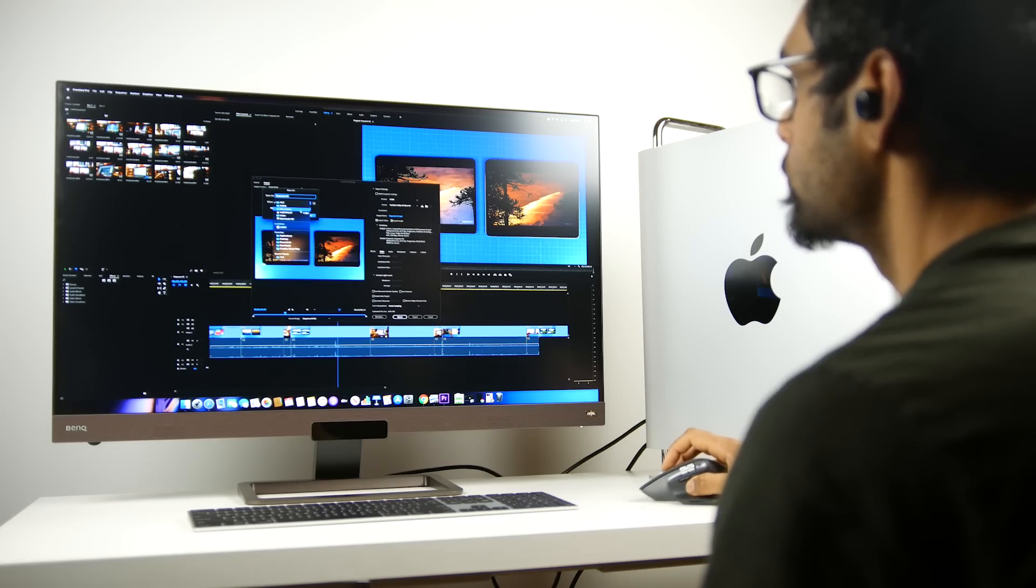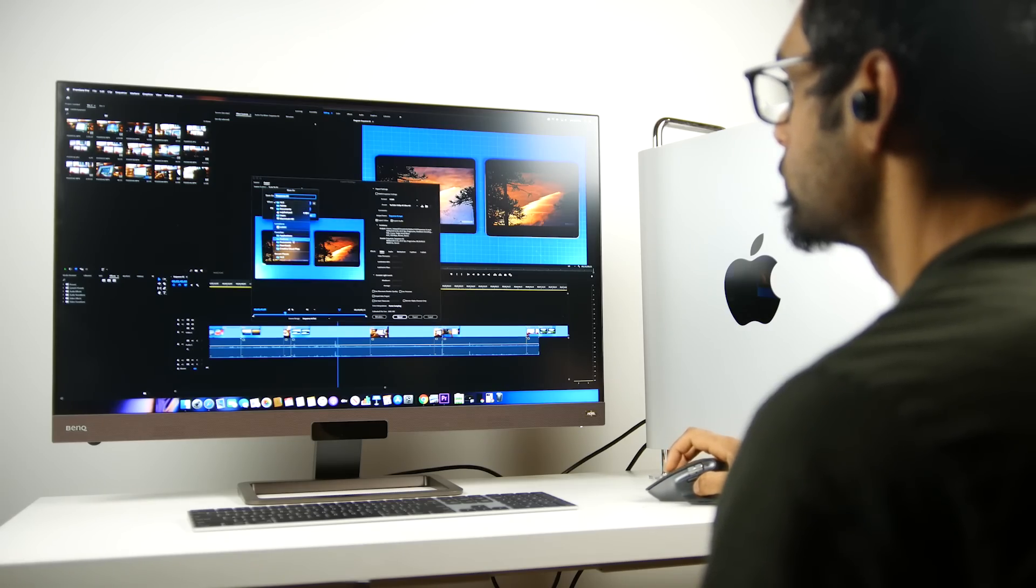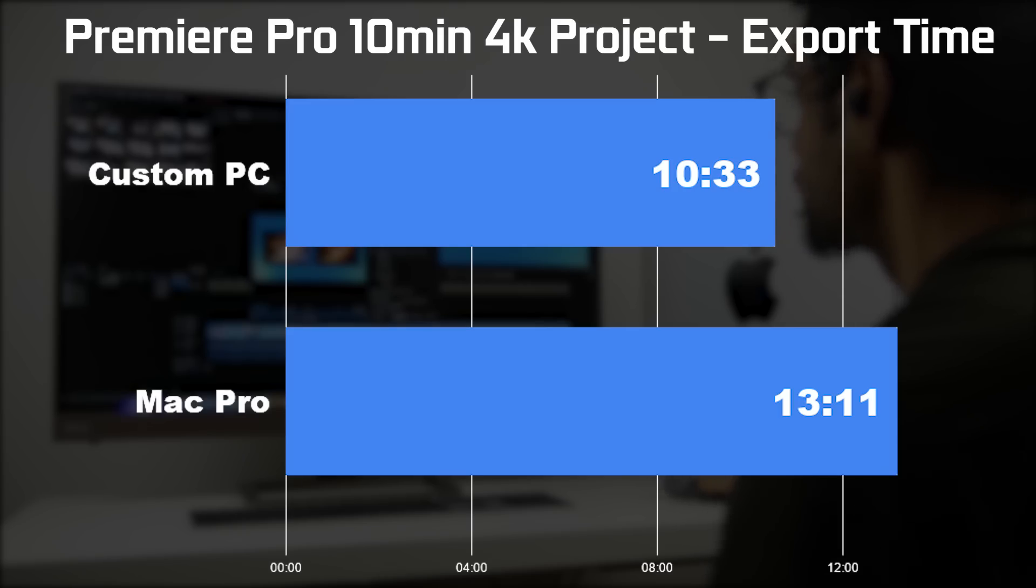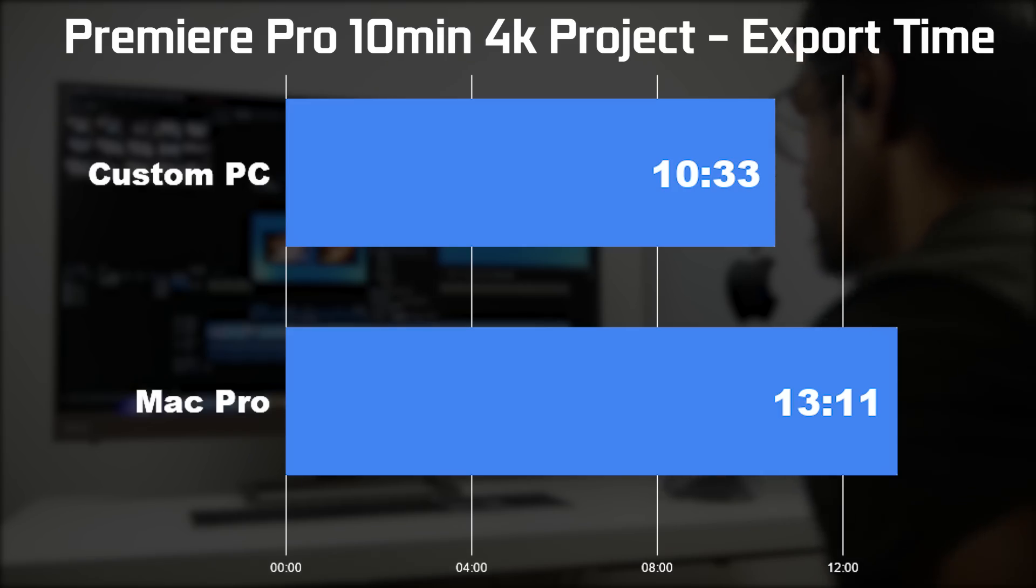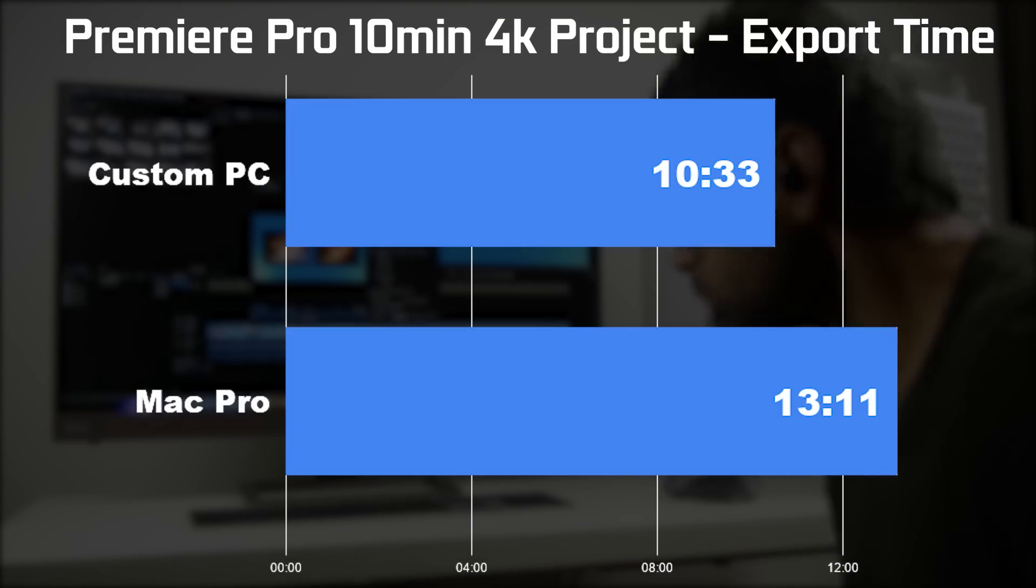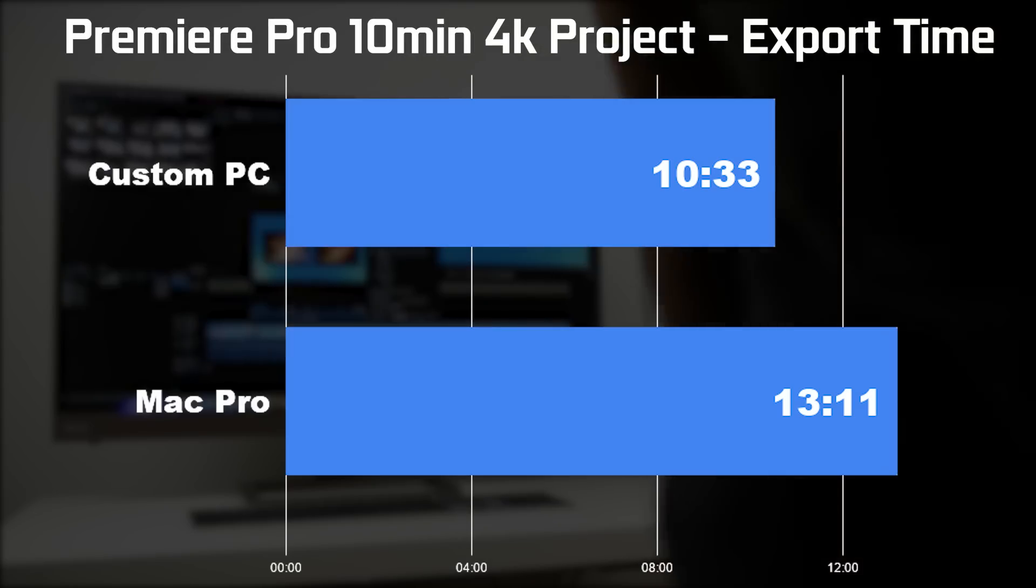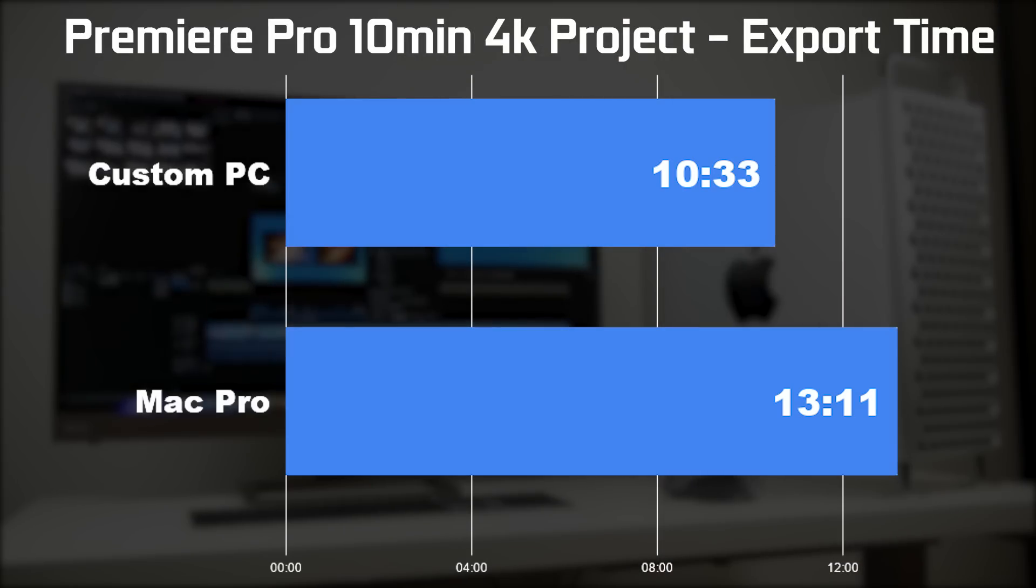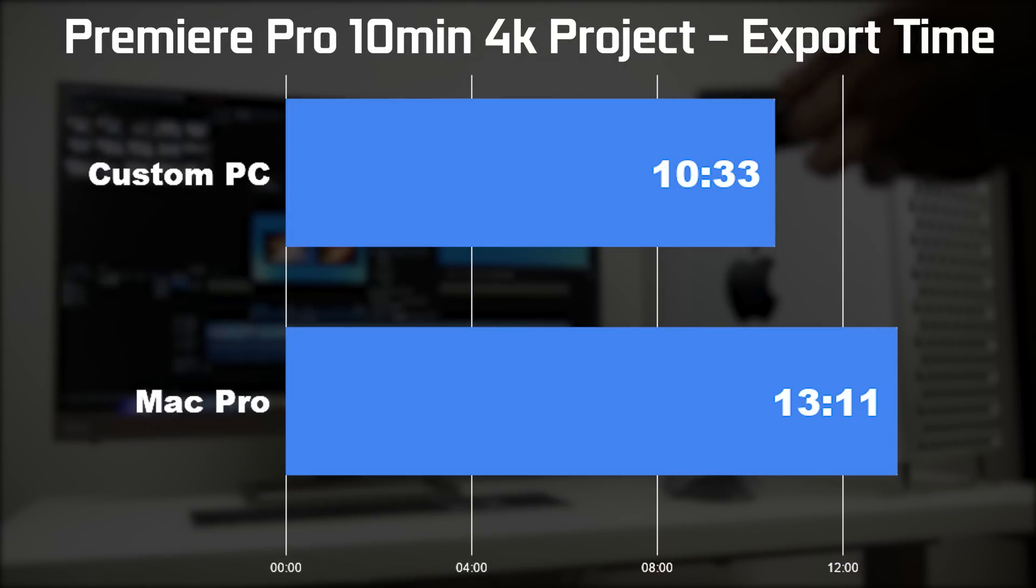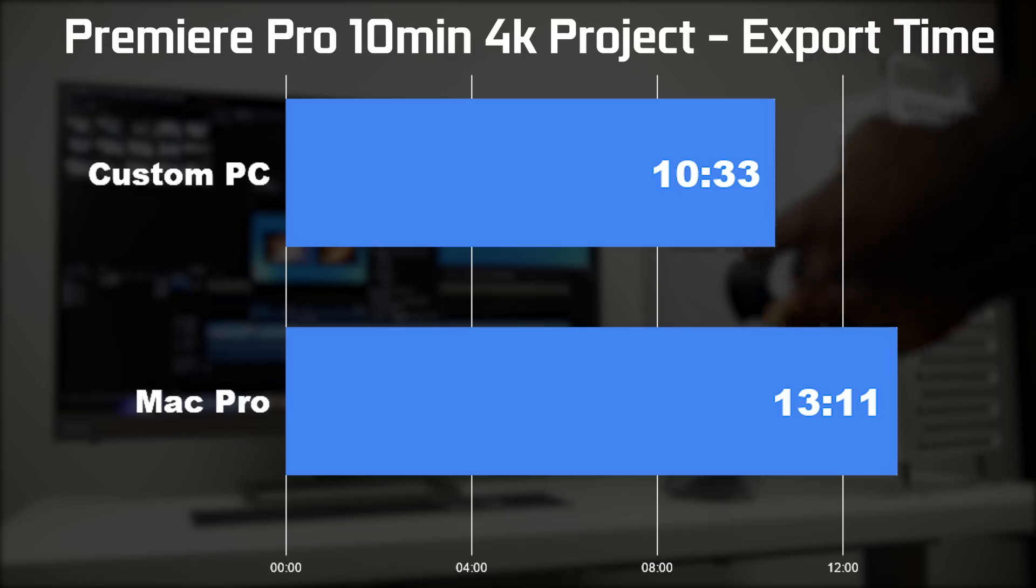It took about 13 minutes and 11 seconds to render out the same project on our Mac Pro compared to 10 minutes and 33 seconds on our custom built PC. Now that's a fairly big difference. Granted, it's not double the performance on our custom built PC, but three minutes is certainly a long time.